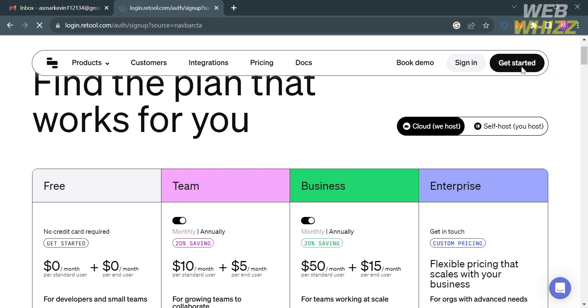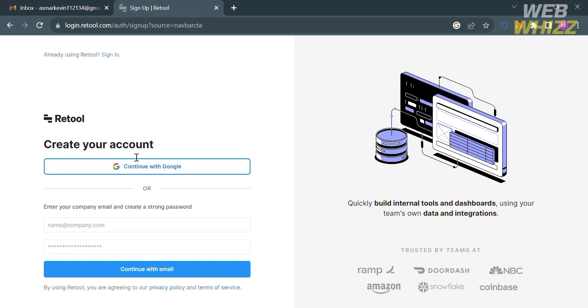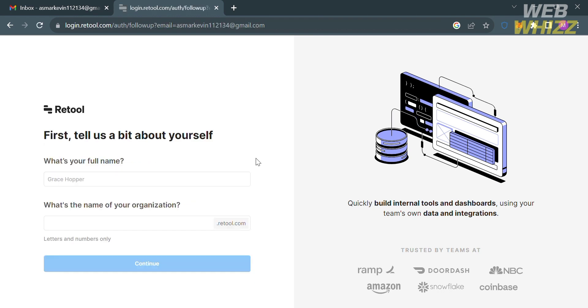To get started, click the 'Get Started' button on the top right corner. You'll be directed to a page where you can create your account using your email address or your Google account. I'm going to continue with my Google account.